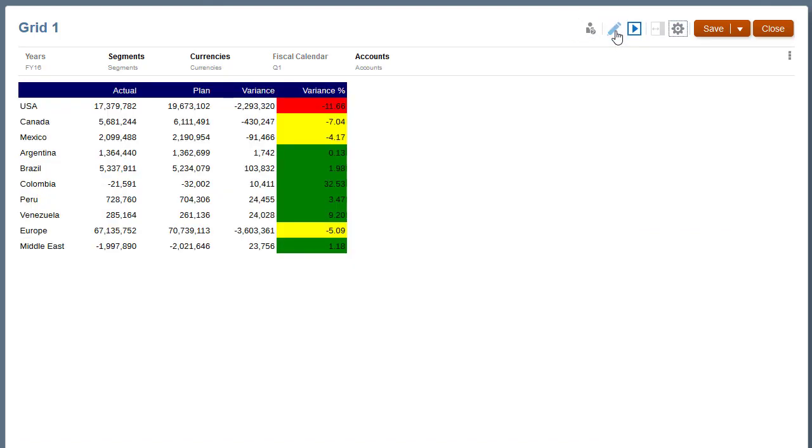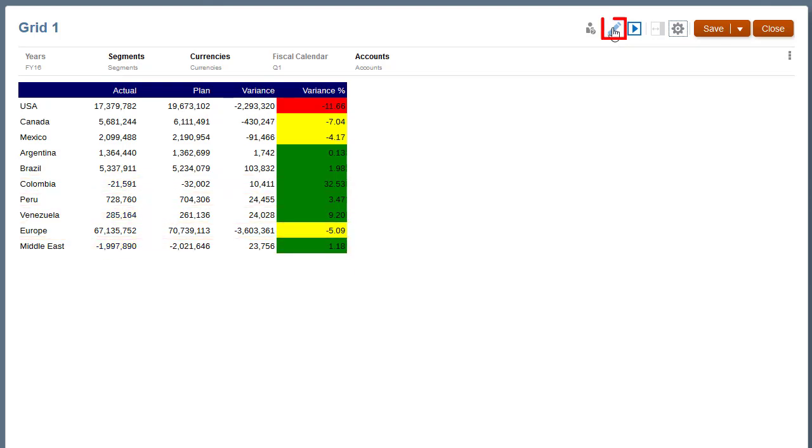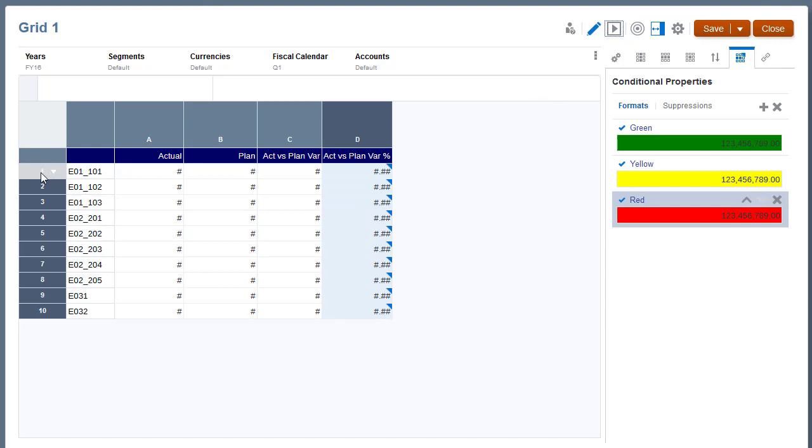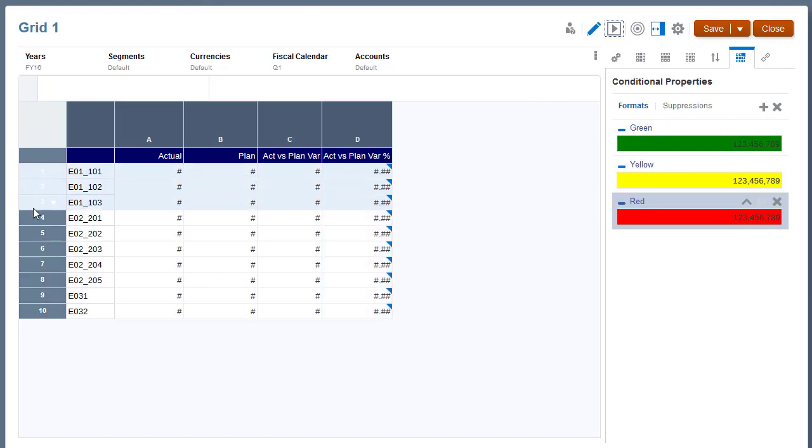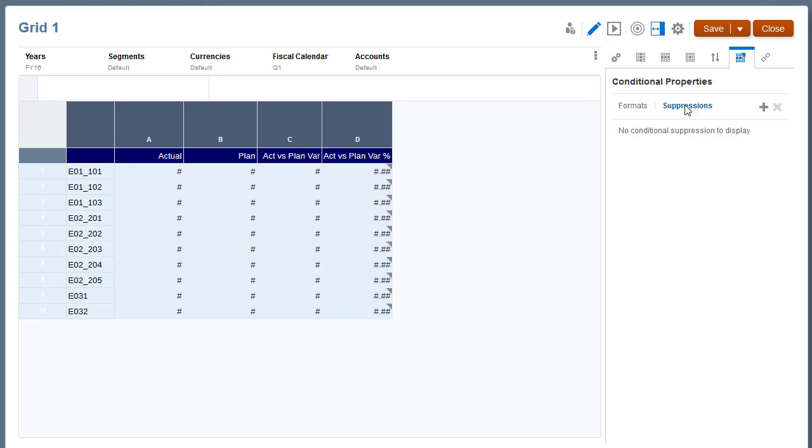Now I want to create a conditional suppression that suppresses all rows where actual revenue is less than 500,000. I'll return to the grid editor, select the rows where I want to apply the suppression, select Suppressions, and add a suppression.